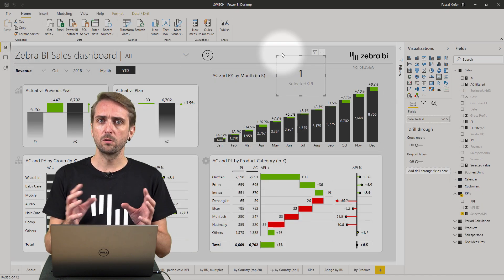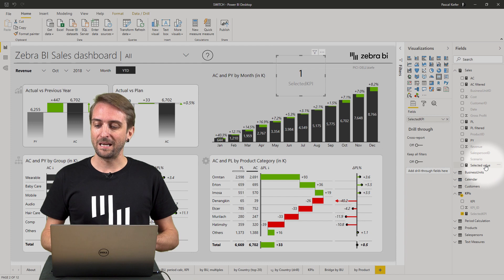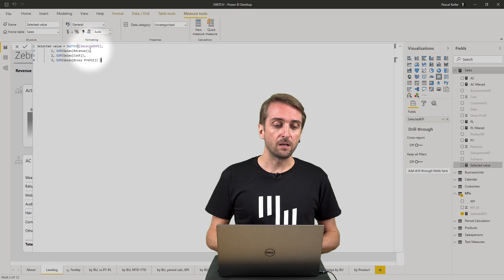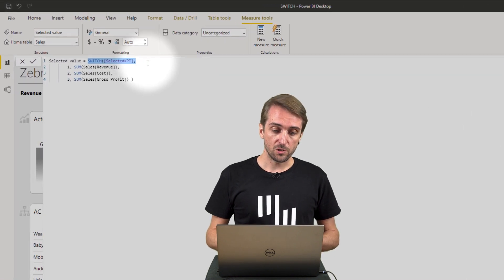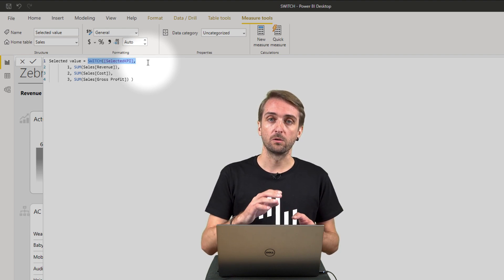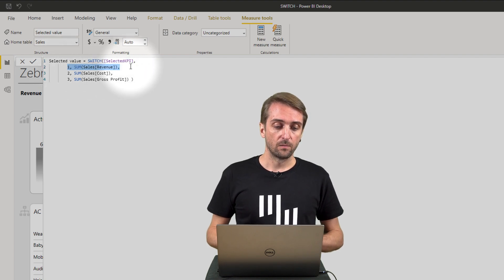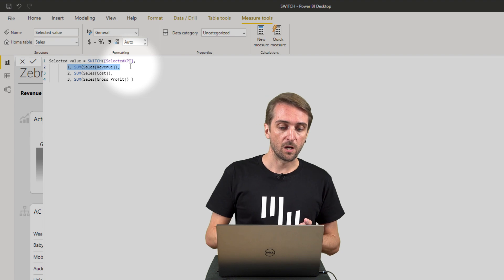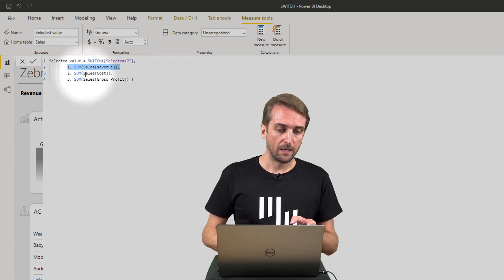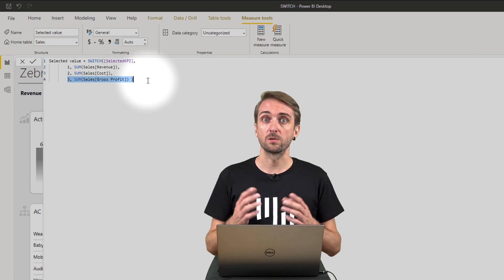With this we can use the SWITCH function, and we do this in the selected value measure. The selected value measure says SWITCH on the selected KPI measure showing 1, 2 or 3. So if the measure shows 1, this selected value measure sums up everything from the revenues column from the sales table. If it is 2 it sums up the costs, and if it is 3 it sums up gross profit.